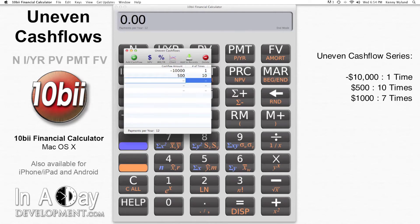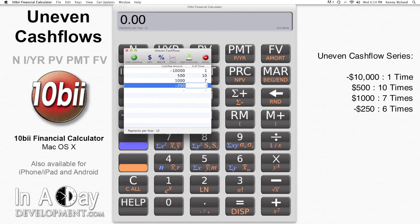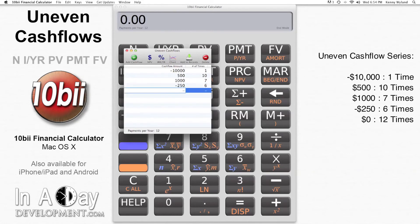I click the Next Amount field, then type 1,000, and I enter 7 in the Following Number of Times field, so I'm getting 7 payments of $1,000. Then I enter negative 250 in the Next Amount field and 6 in the Next Number of Times field, so I pay out $250 each month for the next 6 months. I enter 0 into the Amount field and 12 into the Number of Times field, so I pay nothing for a year.